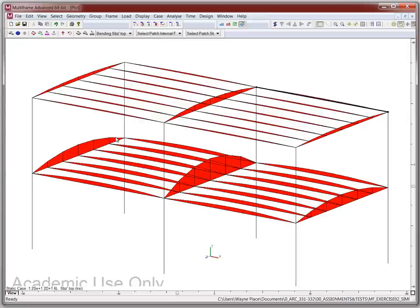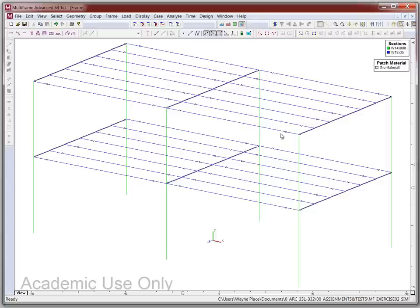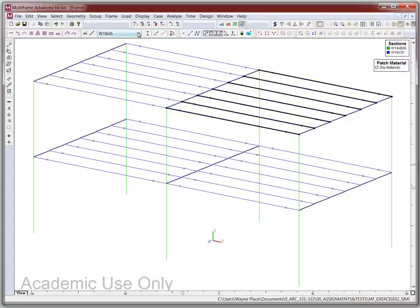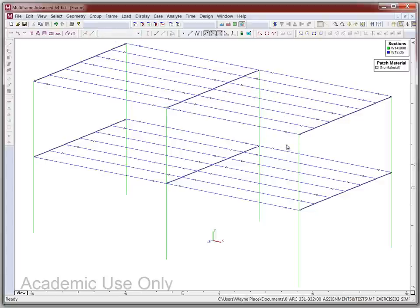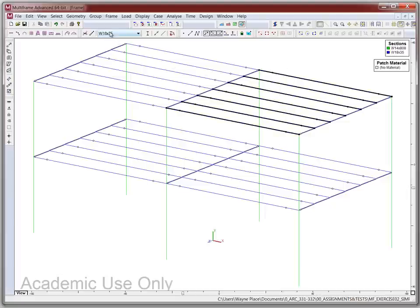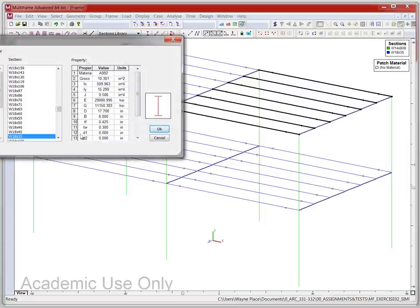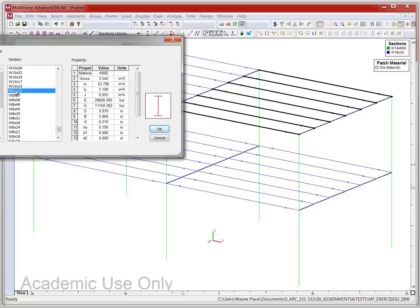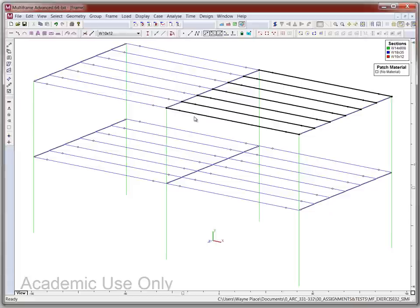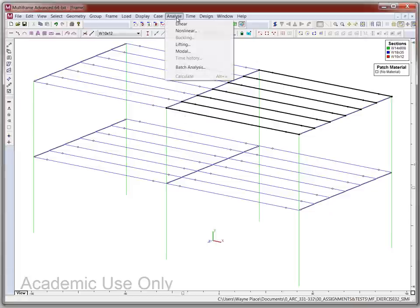We're going to go back, select all these members, and pull down the section window. When I select them it highlights and tells me what that section is. I want something much smaller, so I'm going to go down to a W10 by 12 — the lightest in the W10 series — and click OK. Now I'm going to re-analyze.